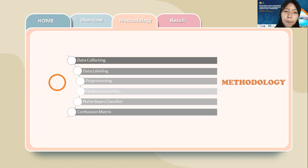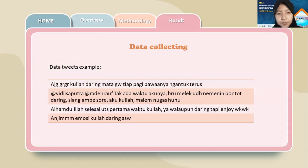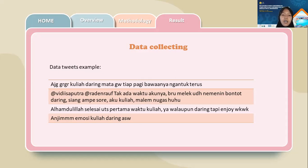The next outline is implementation results. From data collecting, the number of tweets taken is 1,000, with a distribution of 750 training data and 250 testing data, using the keywords 'kuliah daring,' 'kuliah online,' and 'kuliah dari rumah.'